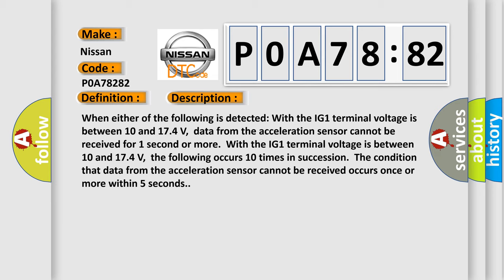With the IG1 terminal voltage is between 10 and 17.4 volts, the following occurs 10 times in succession: The condition that data from the acceleration sensor cannot be received occurs once or more within five seconds.